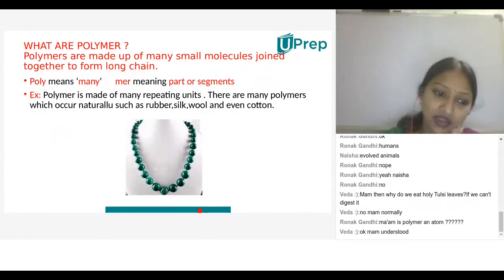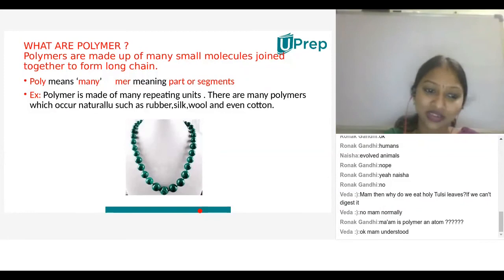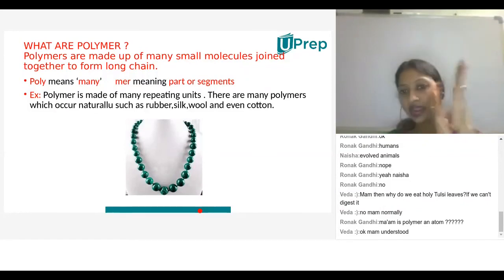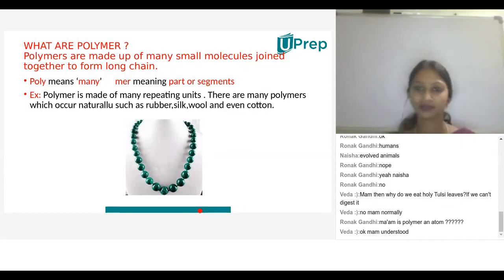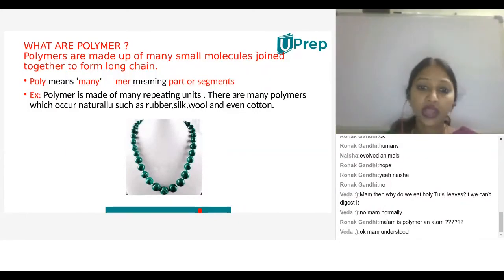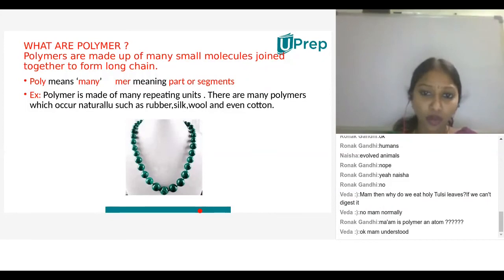The teacher praises the student — 'Very good, very good question, Veda. And Ronak, Arya, everyone.' She then recaps: polymers are made up of many small molecules joined together to form long chains.